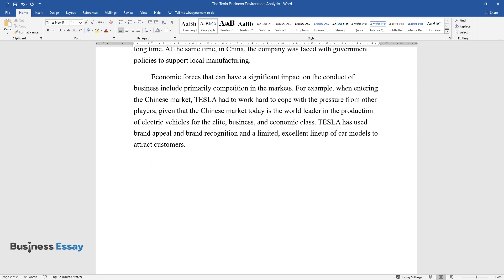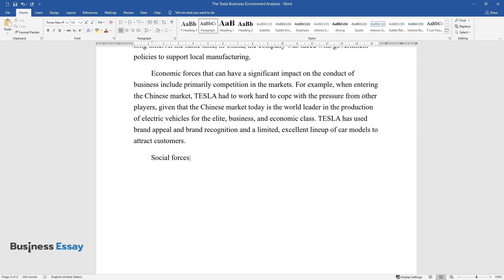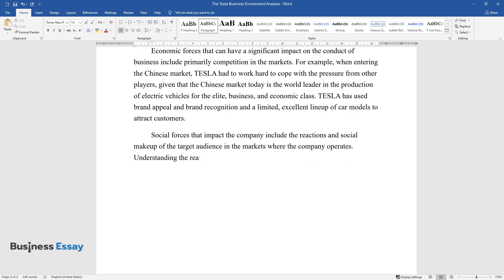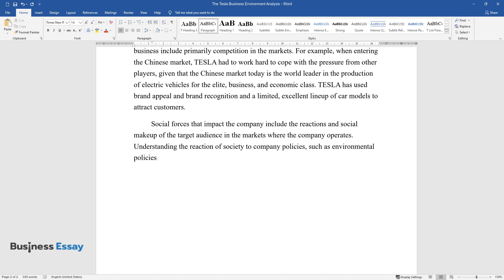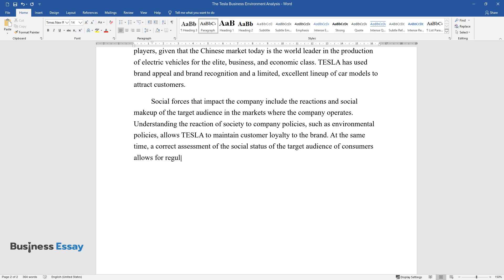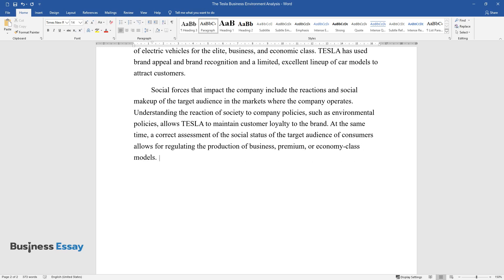Social forces that impact the company include the reactions and social makeup of the target audience in the markets where the company operates. Understanding the reaction of society to company policies, such as environmental policies, allows Tesla to maintain customer loyalty to the brand. At the same time, a correct assessment of the social status of the target audience of consumers allows for regulating the production of business, premium, or economy class models.